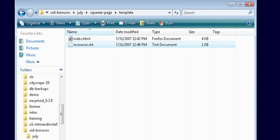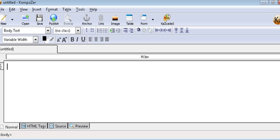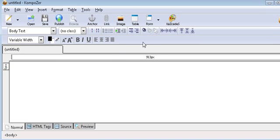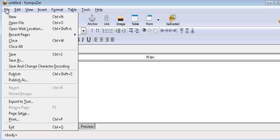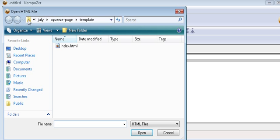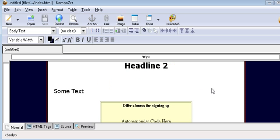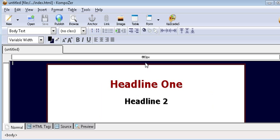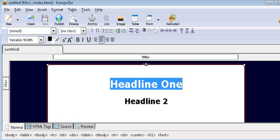So let's open Composer. Here's what it looks like. Composer works just like a word processor. So what we'll do is open our file. This works just like a word processor so all you have to do is change your template. Just highlight headline one and then put your main headline here — this will be your attention grabber.